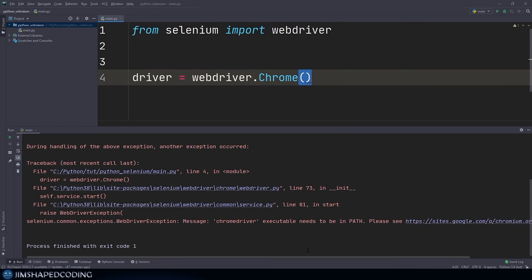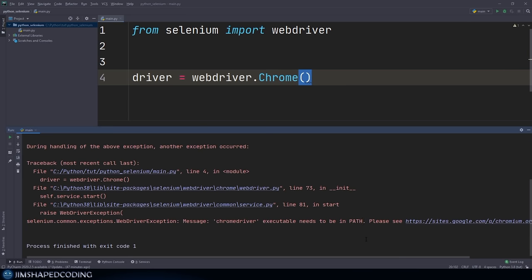If we try to execute this we will receive some errors. The errors are going to talk about something called ChromeDriver that does not exist on my computer and is not in the PATH. Let's break down this error into two important steps. First, we need to download the ChromeDriver. ChromeDriver is a separate executable file that Selenium WebDriver uses to perform those automated actions in a Chrome browser.